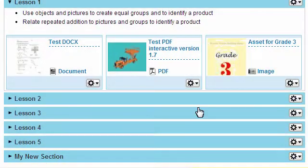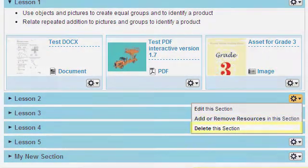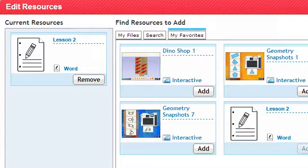To edit existing lessons, click the Tools icon on the lesson blade. You can edit the existing text or delete a section. You can also add or remove resources by clicking the Tools icon and selecting Add or Remove Resources in this section.